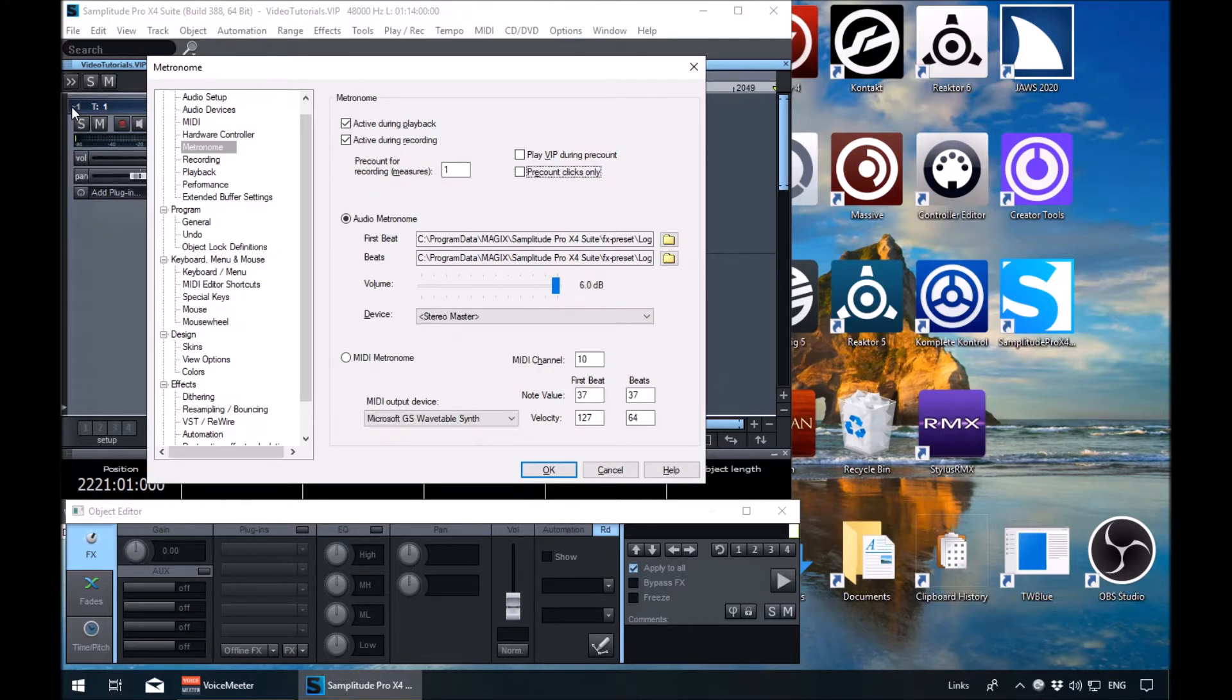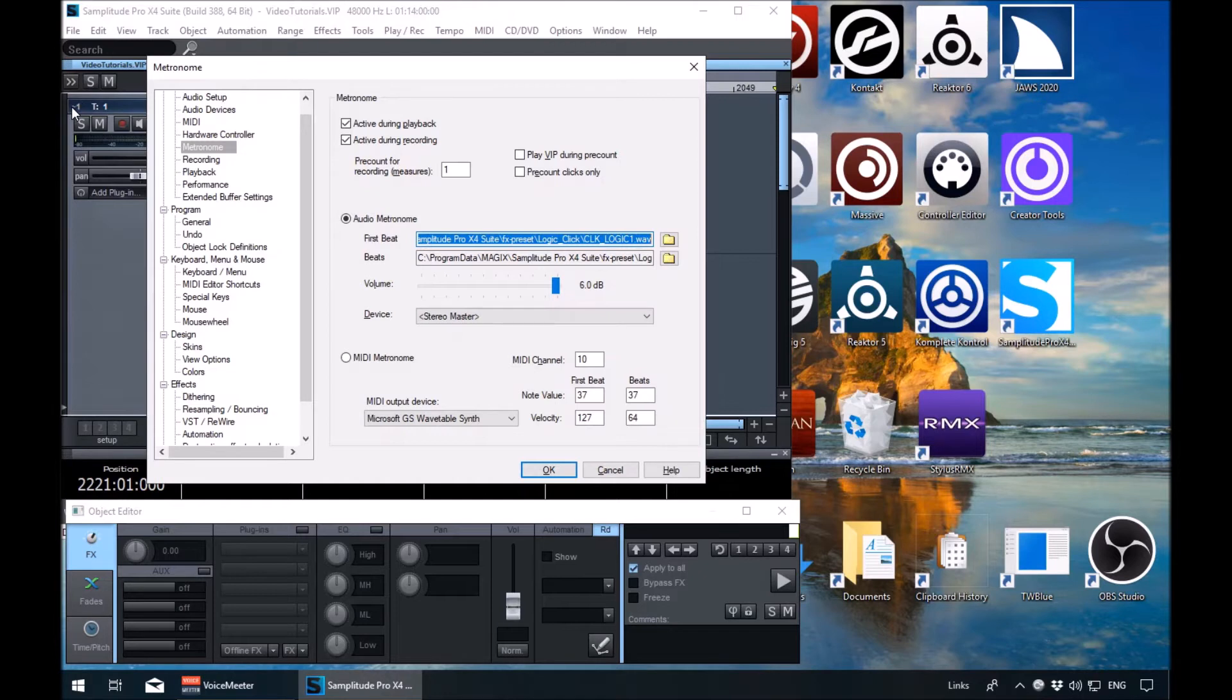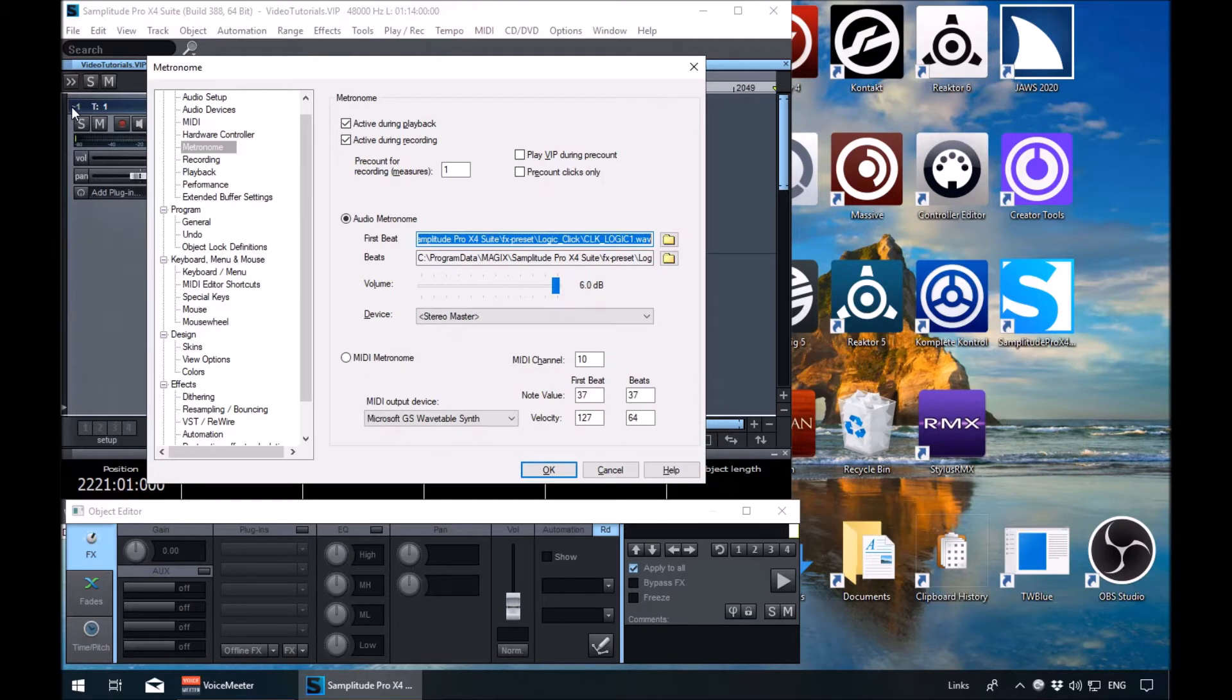Tab again. Okay, so the next one is telling us that we're using a WAV file for the audio, for the metronome. So it's an audio file for the first beat and the two, three, four beats. The first beat will be a bit louder, a bit more accented.